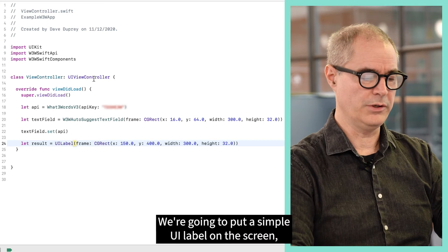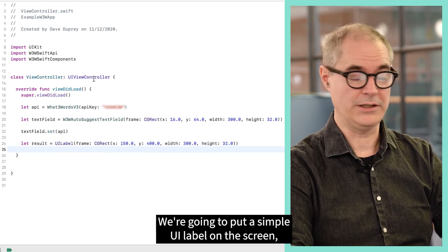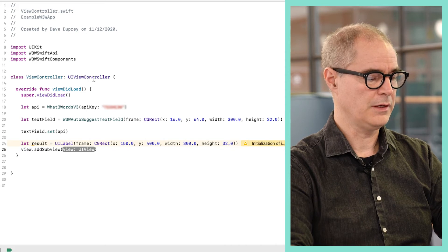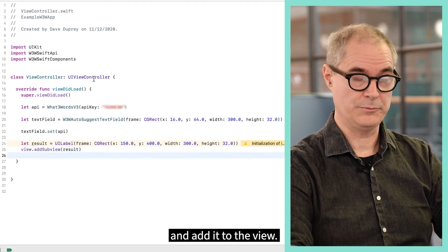We're going to put a simple UI label on the screen so that we can view the results and add it to the view.